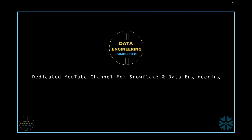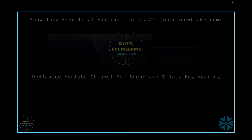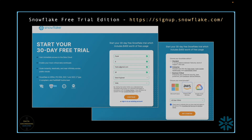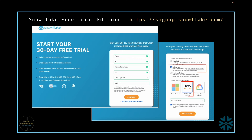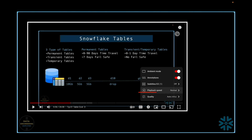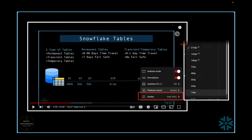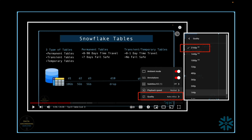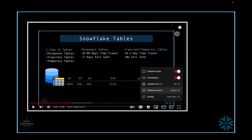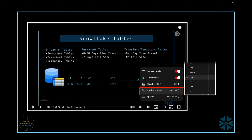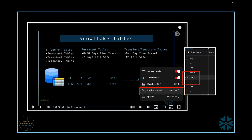Welcome to my channel Data Engineering Simplified. For all my demonstration and SQL scripting execution, I will be utilizing the free trial edition of Snowflake on AWS cloud. All my tutorials are recorded in 4K resolution, so please adjust it if you are playing this tutorial in low resolution like 720p or 1080p. If you want to learn quickly, you can change the playback speed to 1.25x or 1.5x.